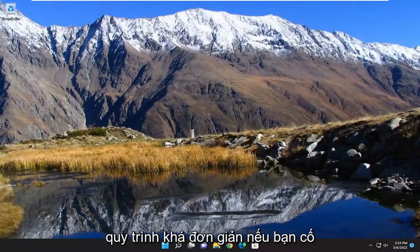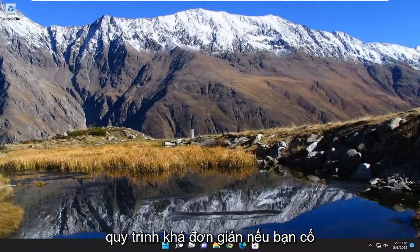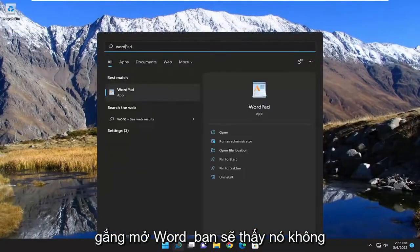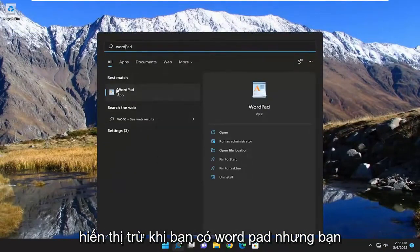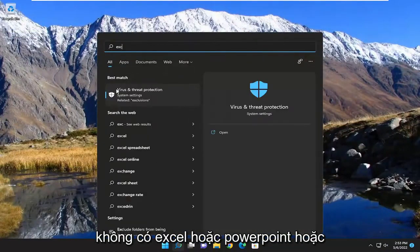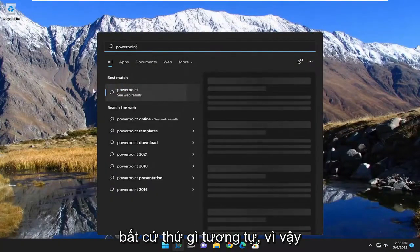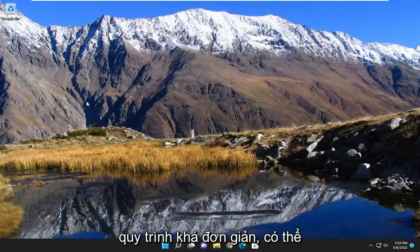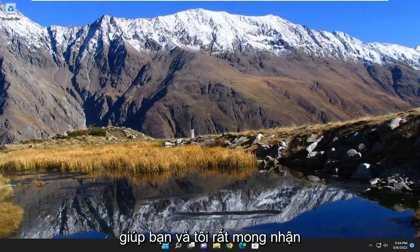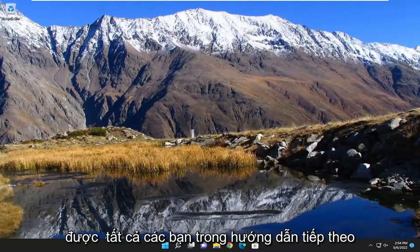And there you go — pretty straightforward process. If you attempt to open Word you'll see it doesn't show up, and you won't have Excel, PowerPoint, or anything like that either. Hopefully this will help you out, and I do look forward to catching you all in the next tutorial. Goodbye.